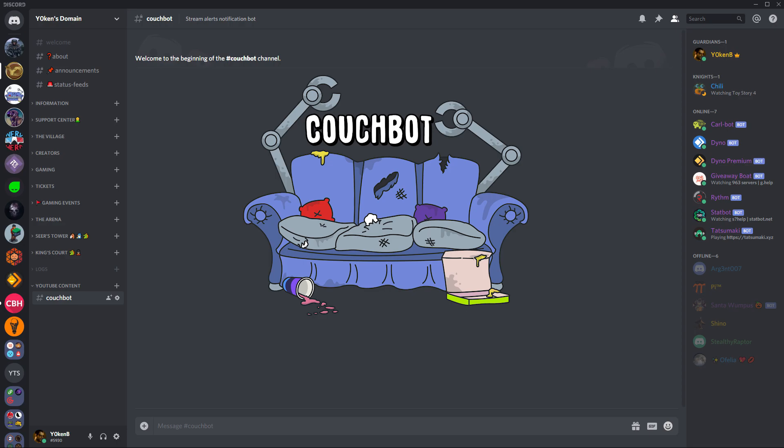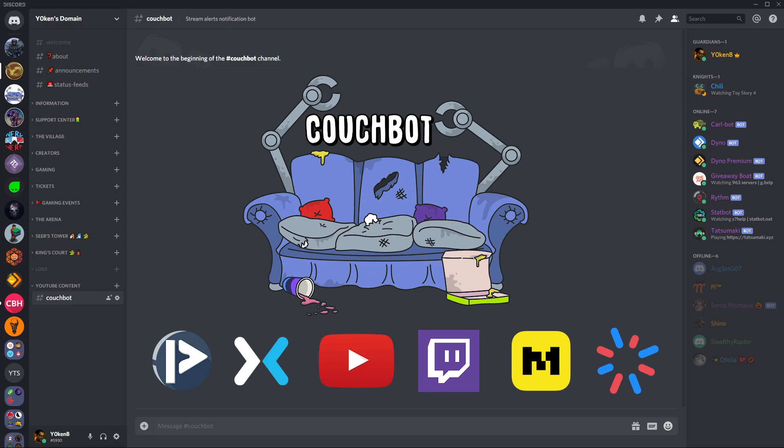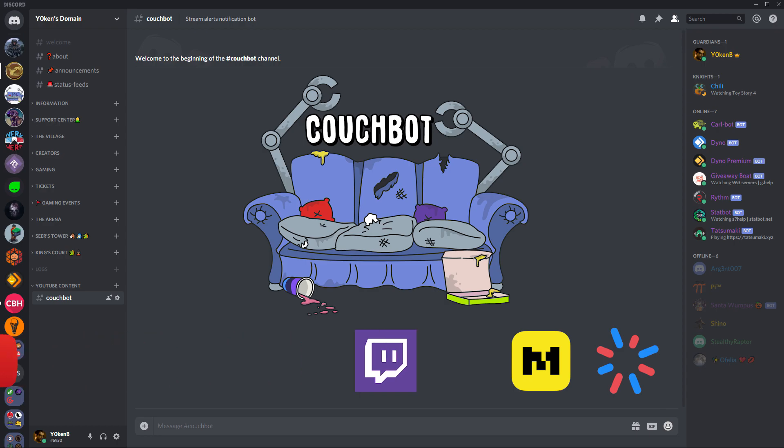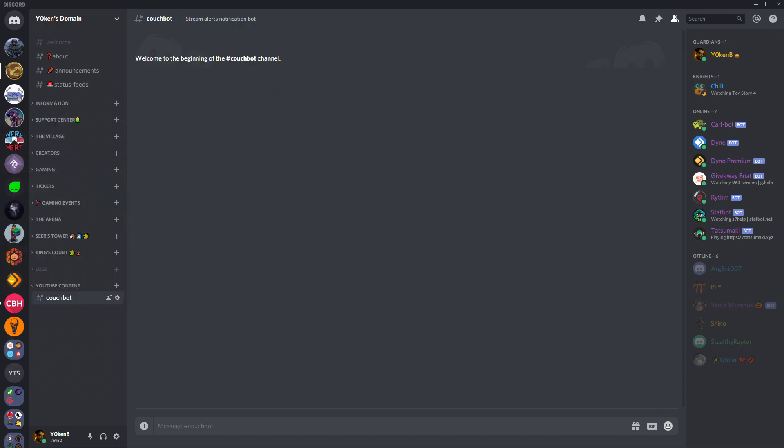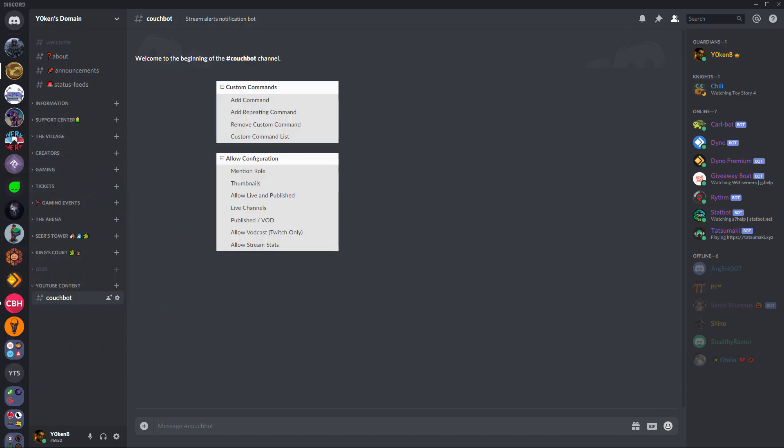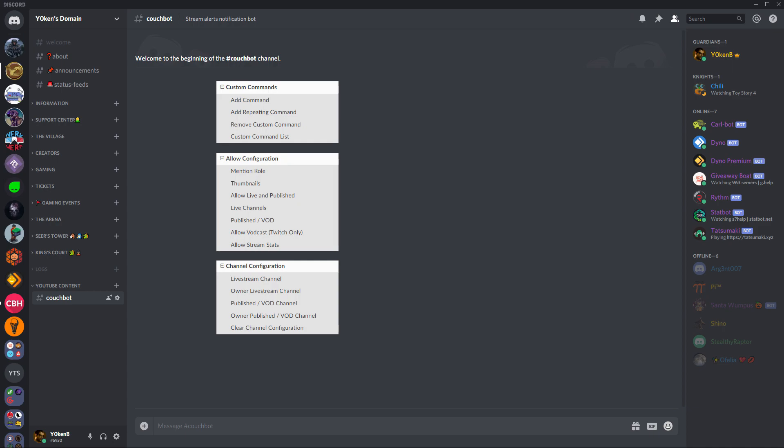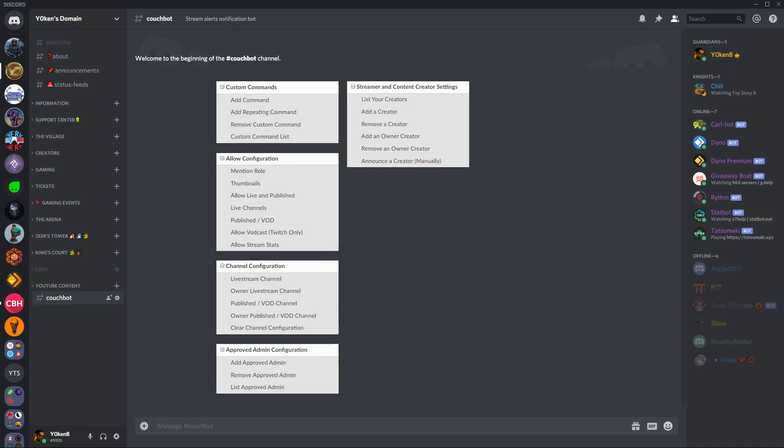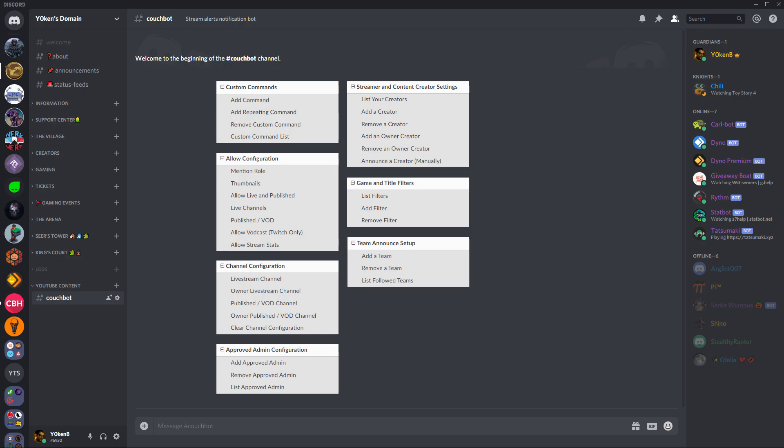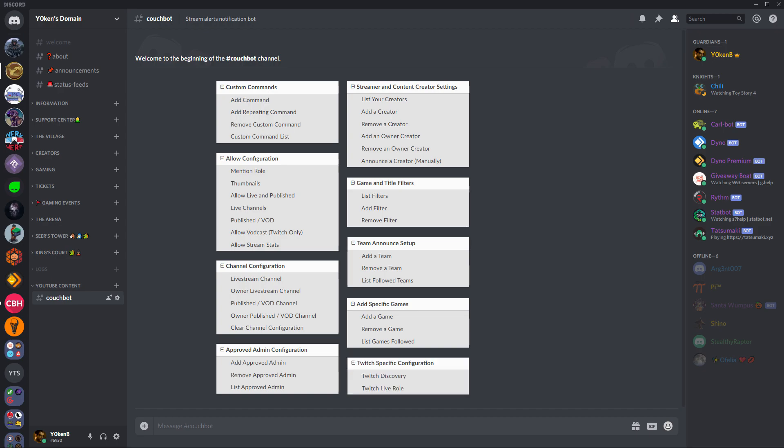Couch Bot covers Mixer, Mobcrush, Picarto, Smashcast, Twitch, YouTube, and it also does a whole bunch of features similar to Now Live. You can even do custom commands and configurations, channel configurations, admin role management, creator and streamer management.